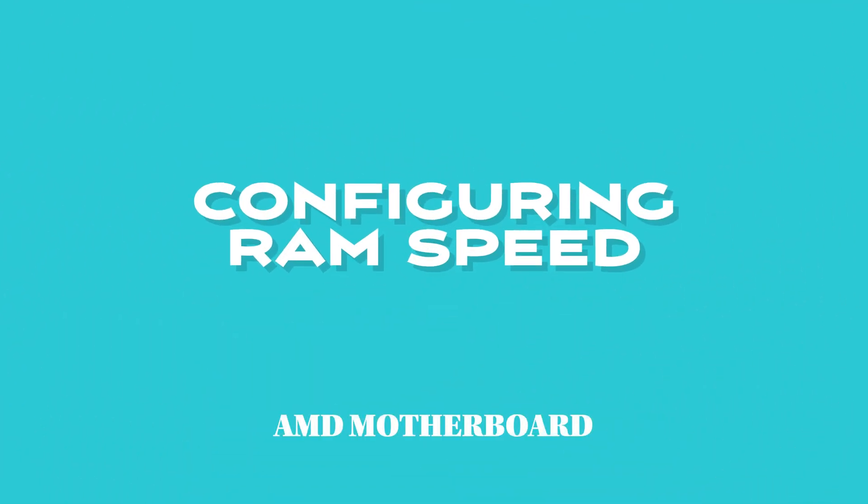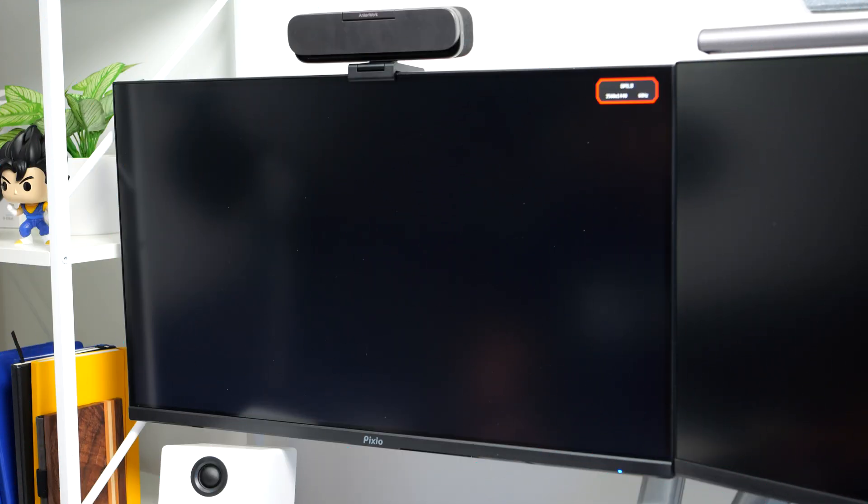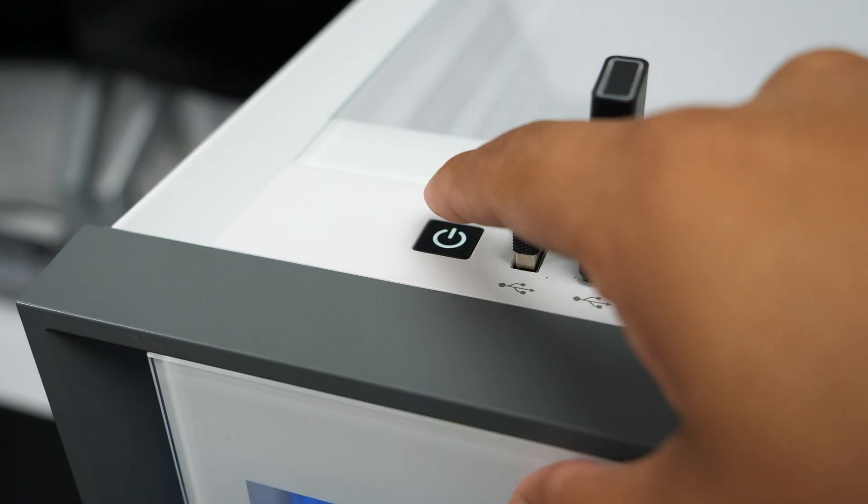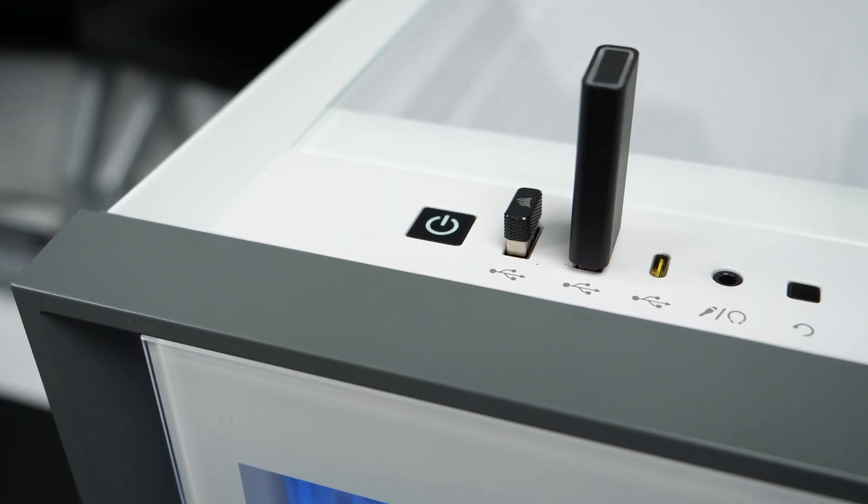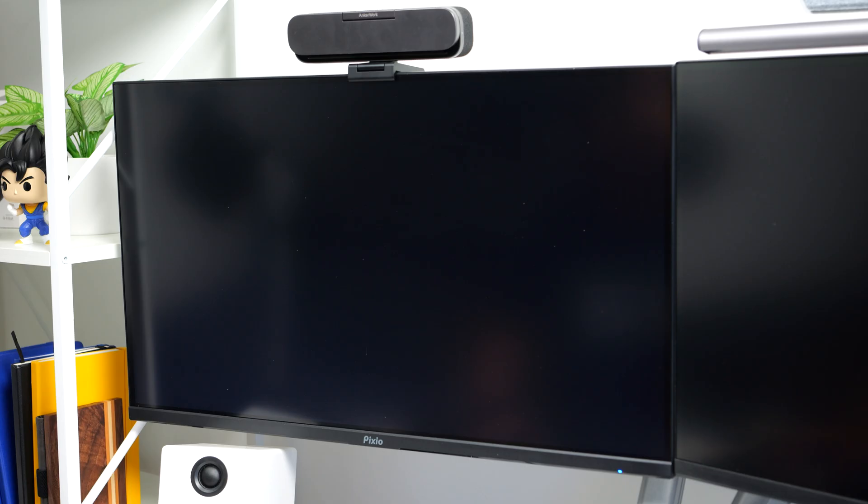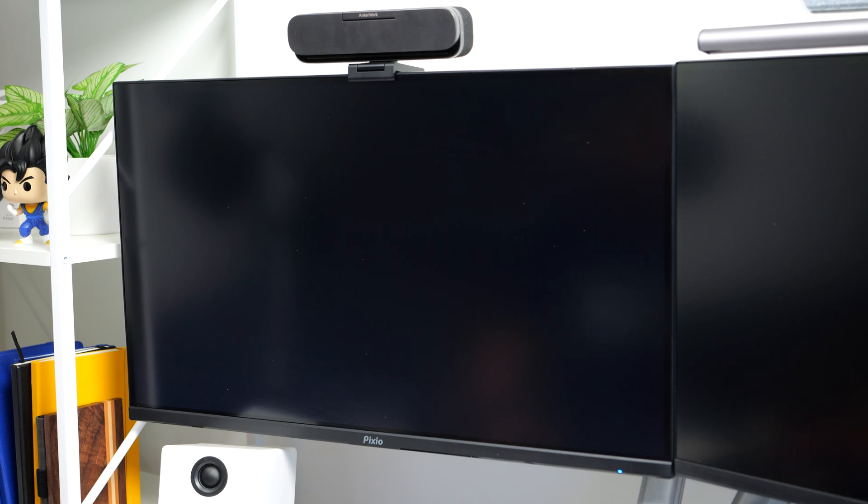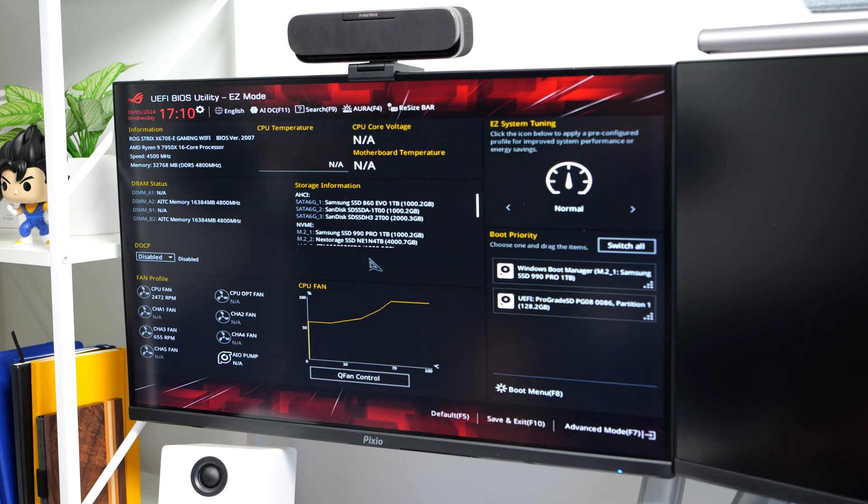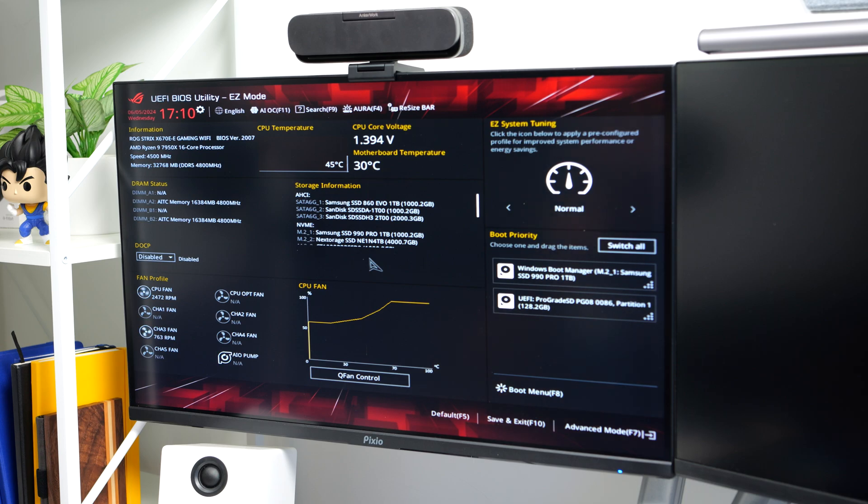Now the last thing to do is to configure the RAM sticks to run at its advertised speed, so let's go ahead and boot into the BIOS. You can do this by turning on your PC and then clicking delete or the F2 button when this screen pops up. Once you enter the BIOS, the screen may look slightly different depending on your motherboard model. If you are using an AMD motherboard, specifically an ASUS Strix board like I am, your BIOS screen will look similar to mine.